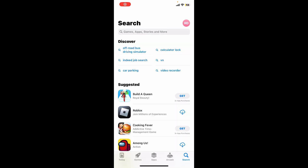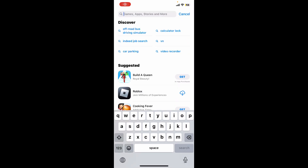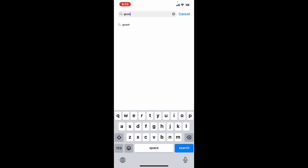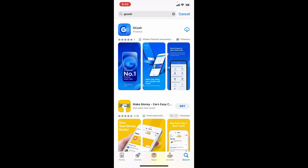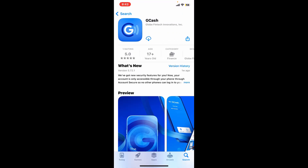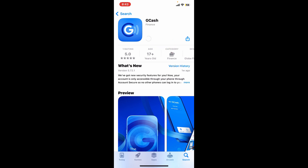Go to the search box and type in GCash and search. Once you come across the interface, select the GCash application from Glob Fintech Innovations.